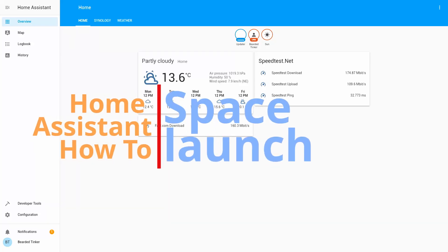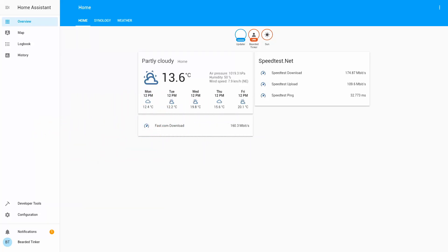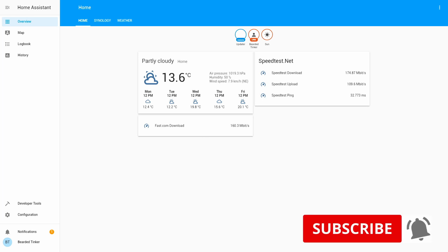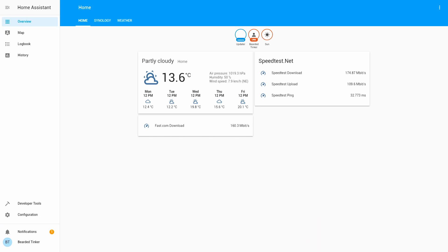Hi and welcome to the new Home Assistant how-to with BuilderThinker. Today we are going to monitor space launches. So stick around and in 10 seconds we will install the space launch sensor for Home Assistant.